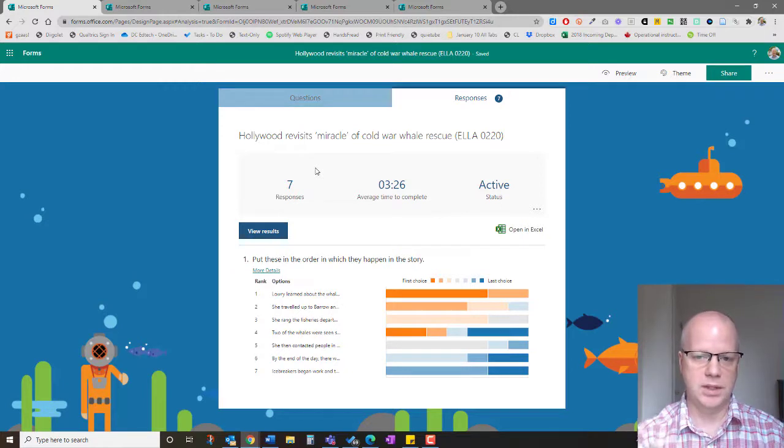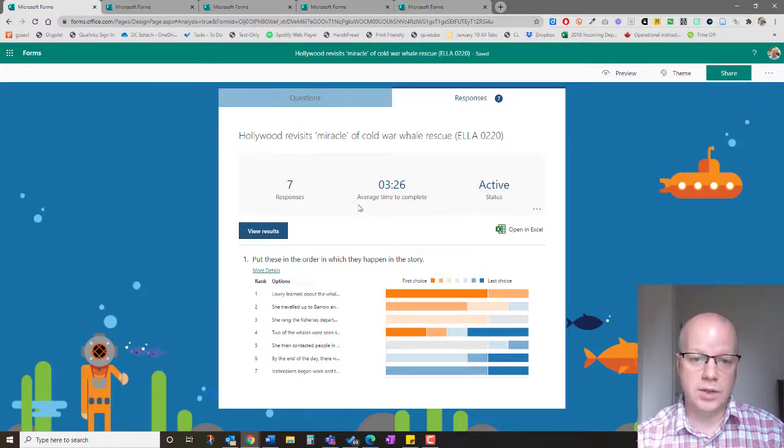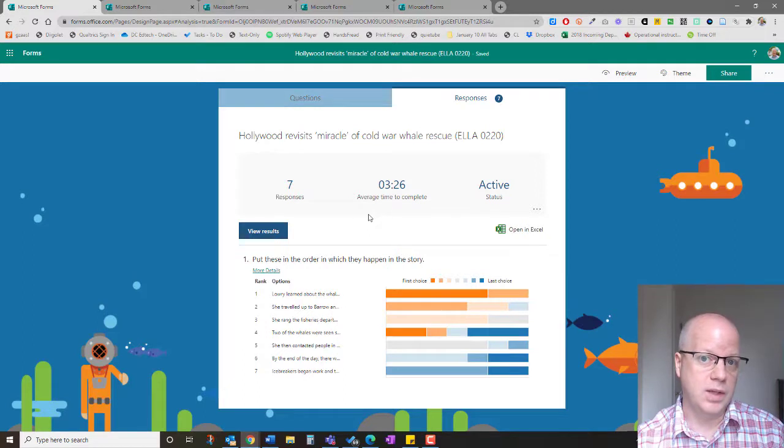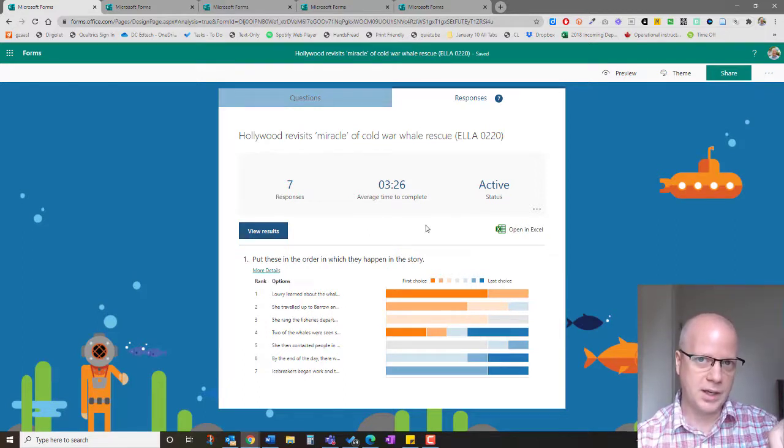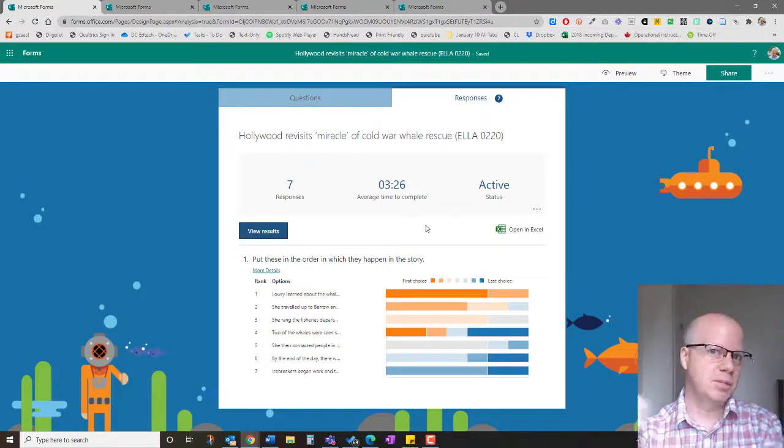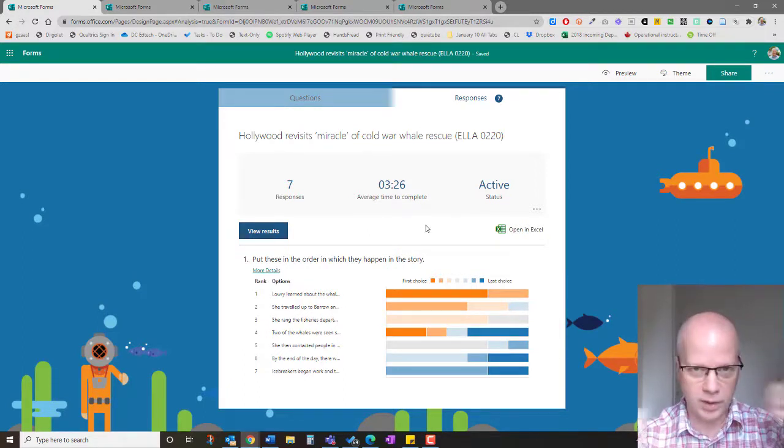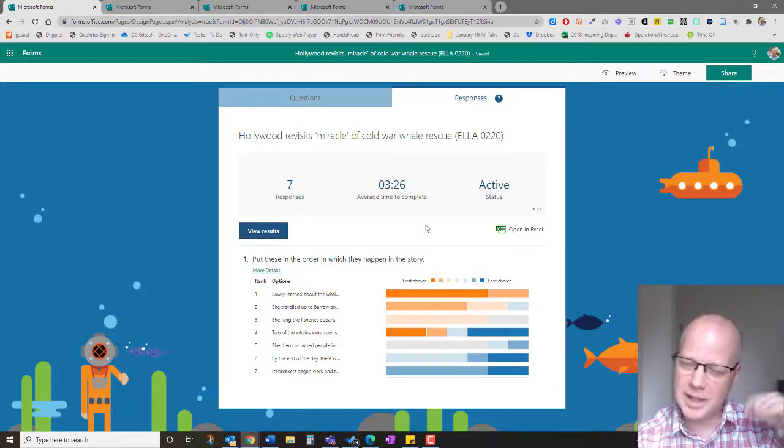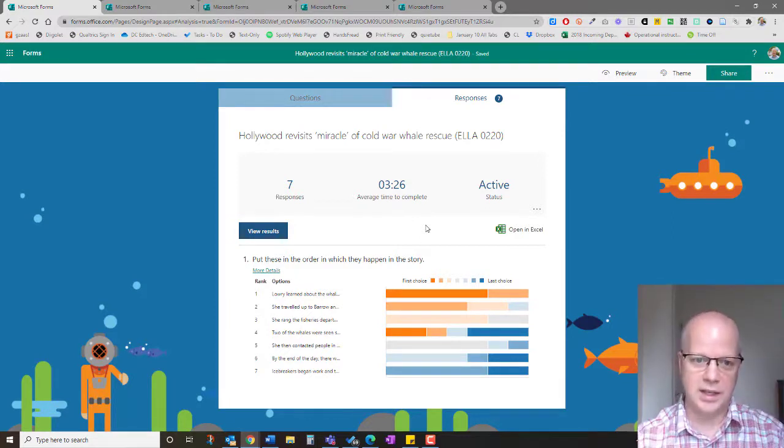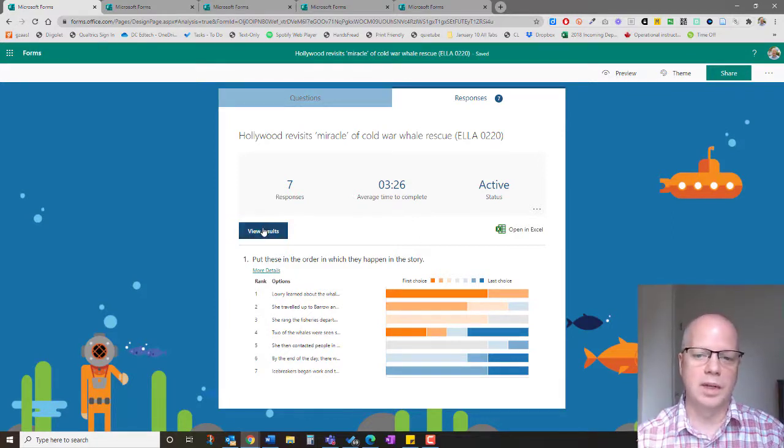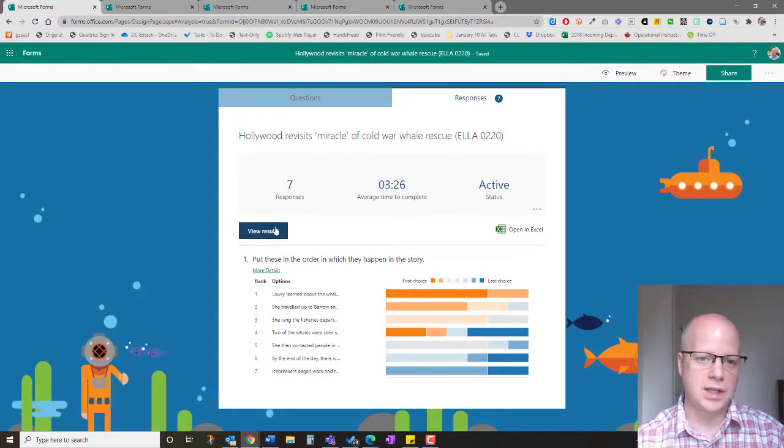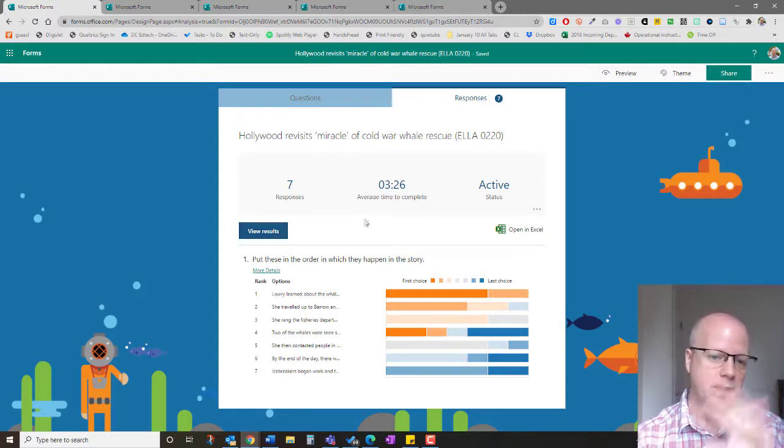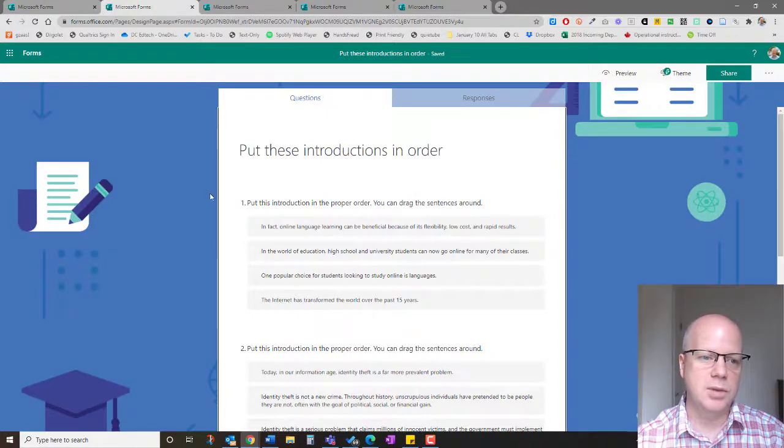What's also nice is it gives me the time of how long it takes to complete, and I can remember that for next time. When I submit this for another class later on, I now have a timing idea of how long it takes. That's one option.